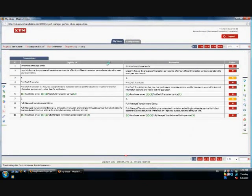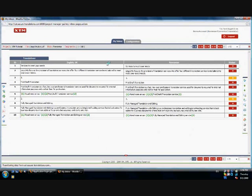XTM removes all formatting and splits the text into segments in order to make the translation process easier and more efficient. The source and target segments are shown in a table-like view with three columns: segment number, source text and translated text.